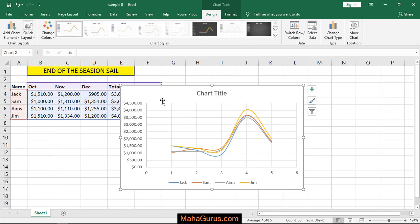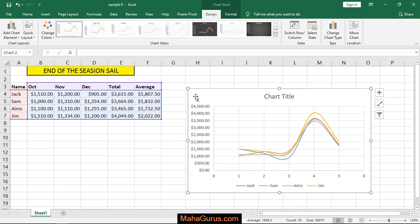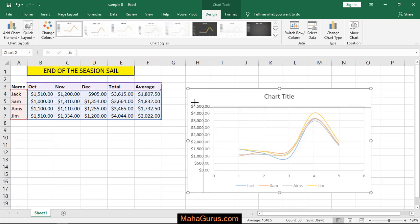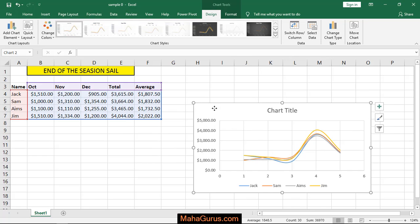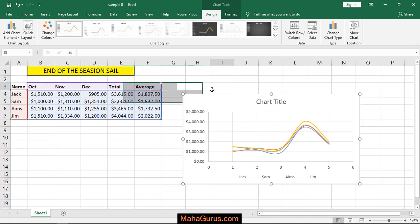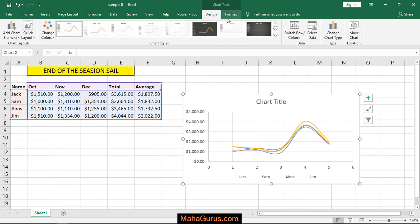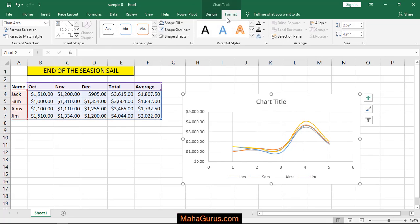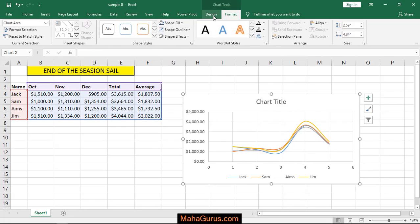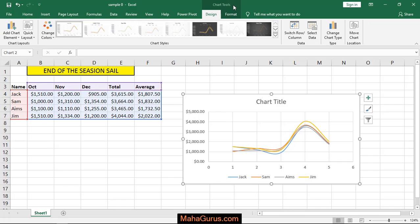Here you can select and drag or change its size, and whenever you select this chart you have two options here: Chart Format and Design. These are the chart tools.